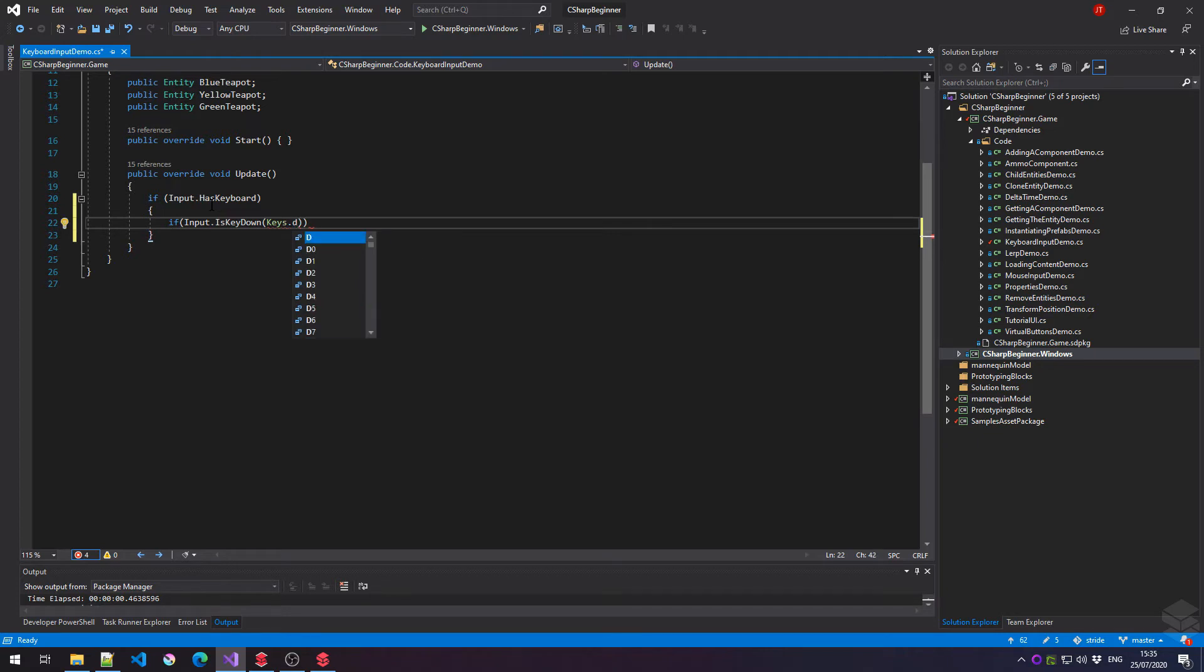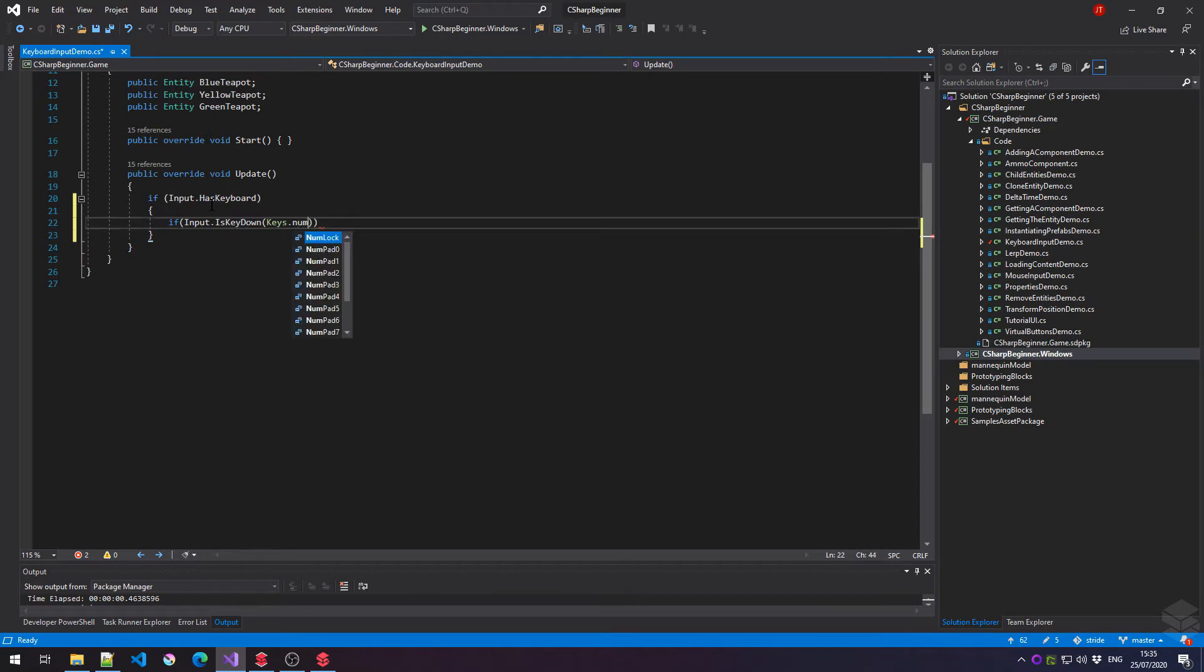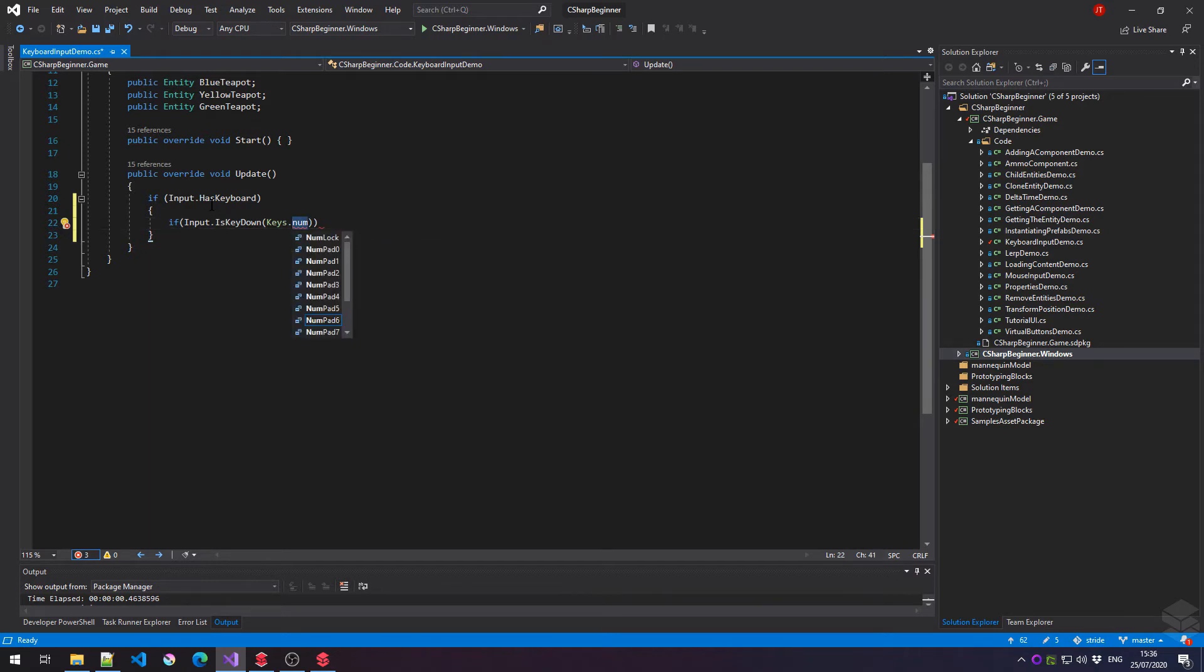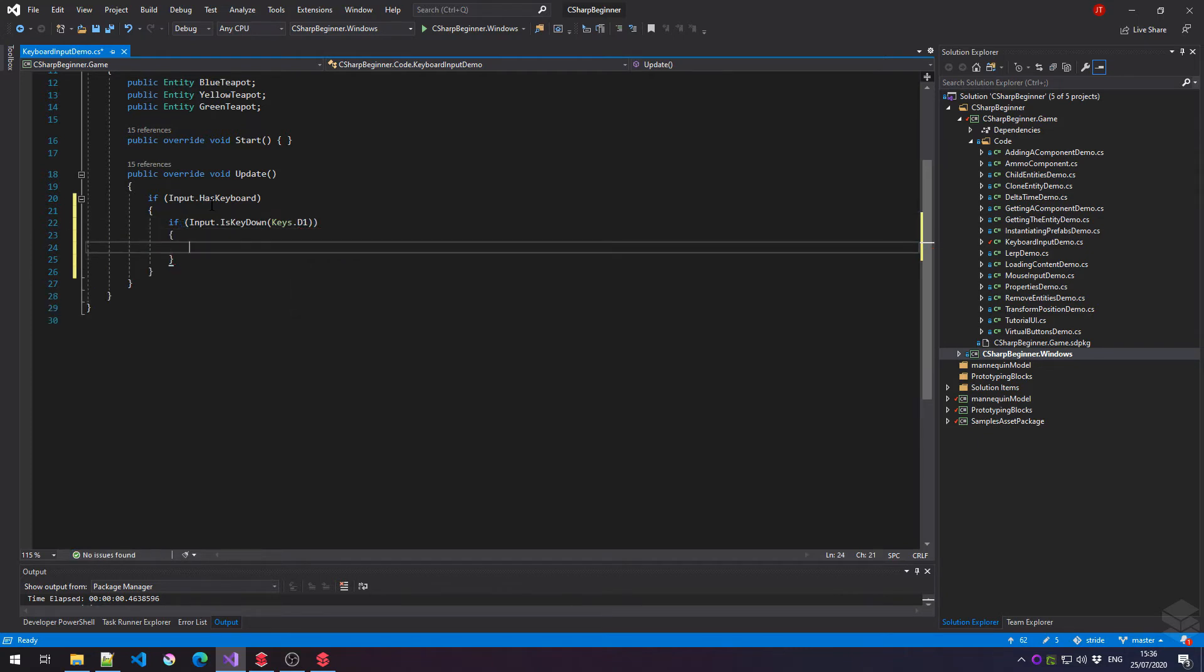So if I want to say if I press key D five or just five, then this key is being held down. If I want to use the numpad keys, I'll have to type in numpad first and the number behind numpad. Let's for now just use the D one key to check if the one key is being held down. And when that happens, let's rotate that first teapot around.